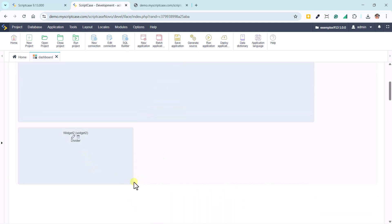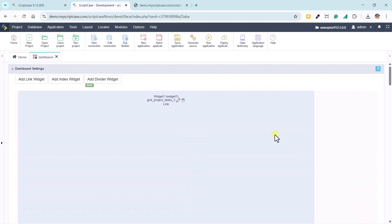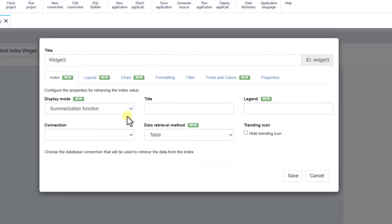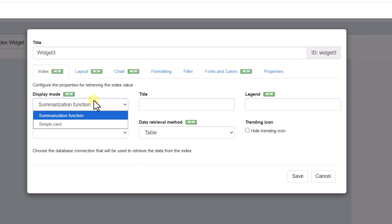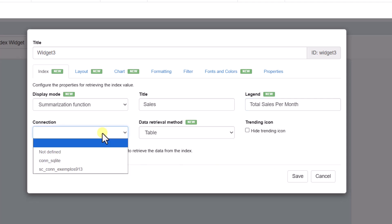We'll position the division right below the chart. Now, we create the first index widget using the table sales. We can define whether it will be a summary index or a simple card, and then add the title and subtitle. In this example, we use the sales table from the sample database connected to this project, selecting the sales field to generate a monthly total.